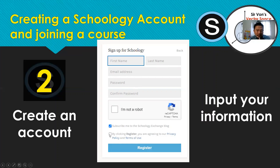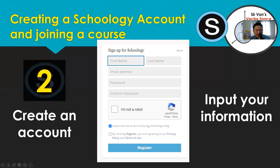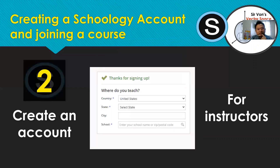Most importantly, by clicking Register you are agreeing to Schoology's privacy policy and terms of use. You can read through those policies and terms of use to be informed about the details of your engagement with Schoology. Then click Register once you have filled in all the necessary information to create your account.